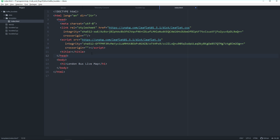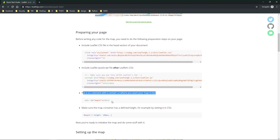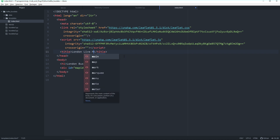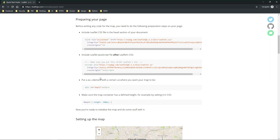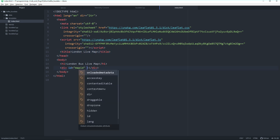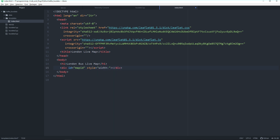So the first two steps are done. To put a map into our HTML file we need to copy this div. Let me paste it directly under the header — a div with map ID. Let's also give the page a meaningful title: 'London Live Map'. But that's not it — as mentioned in the docs we also need to define a height.